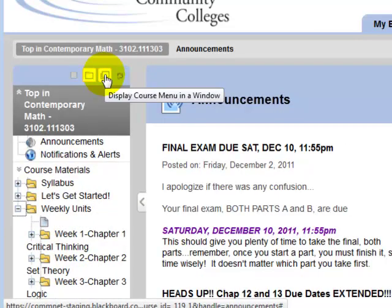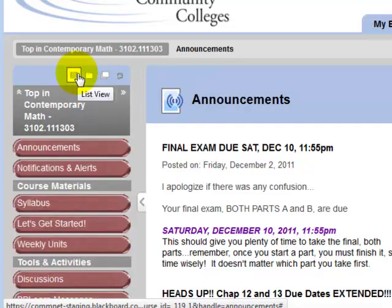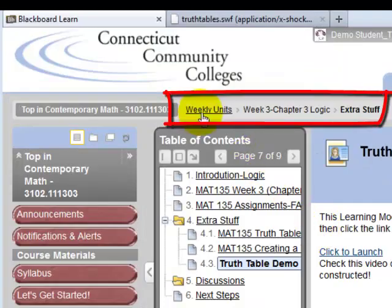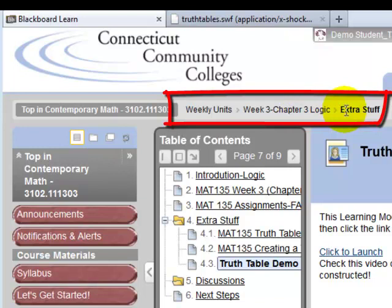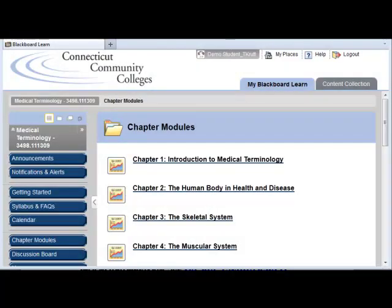You could also display the course menu in a different window, but for now I'm going to return the menu to List View. Notice the links at the top of the page — these are referred to as breadcrumbs, and you can use them to navigate the course. For example, clicking the Weekly Units breadcrumb returns you to that page.